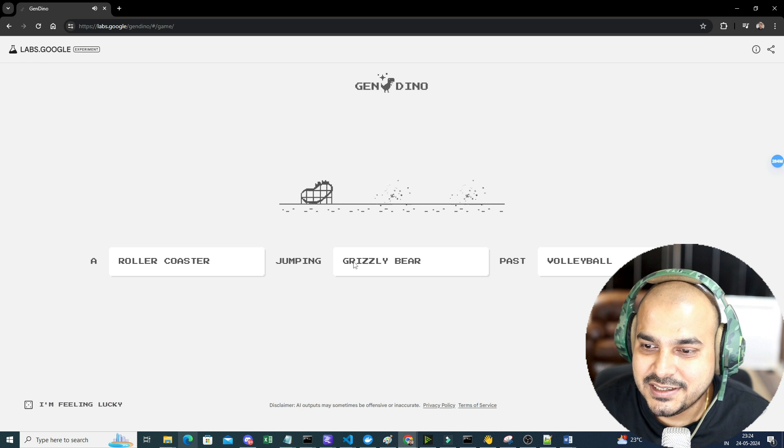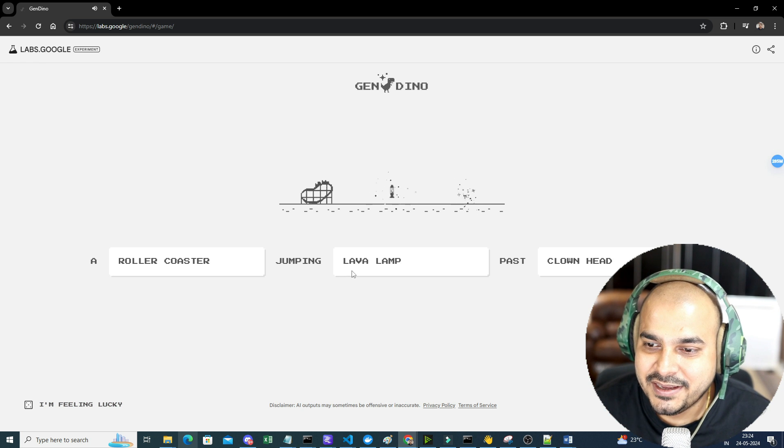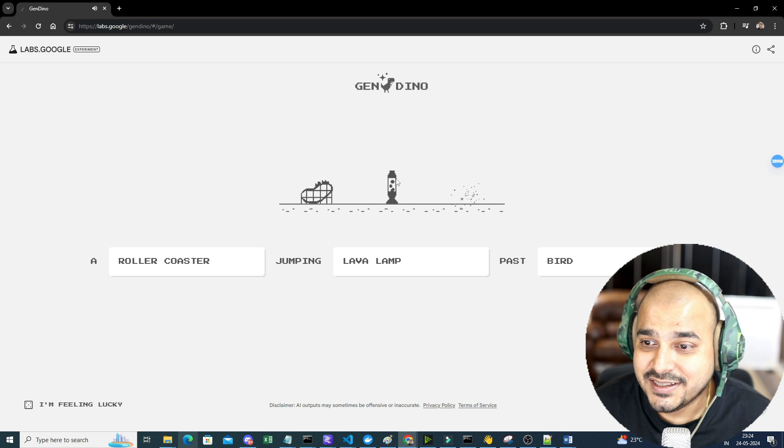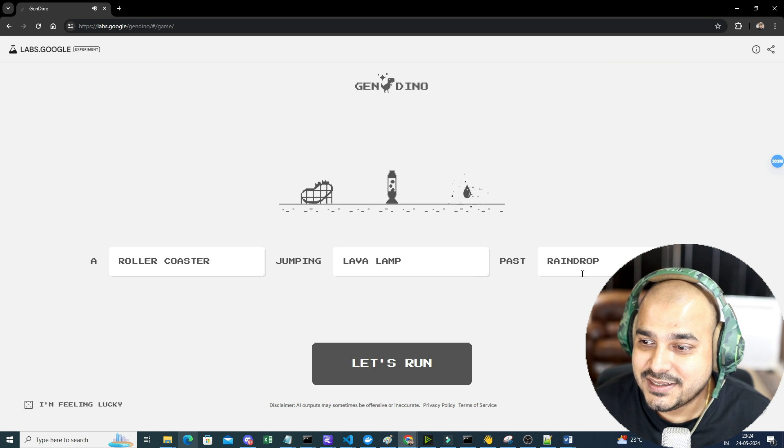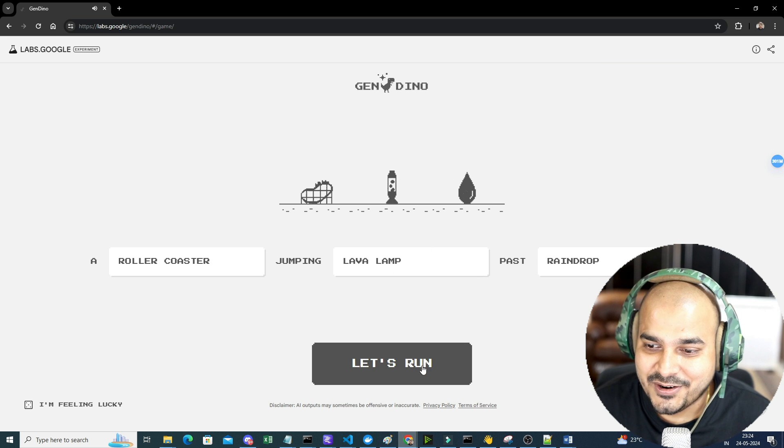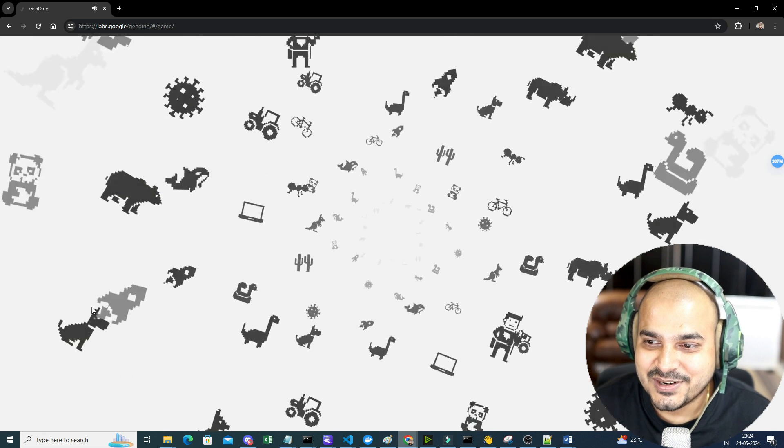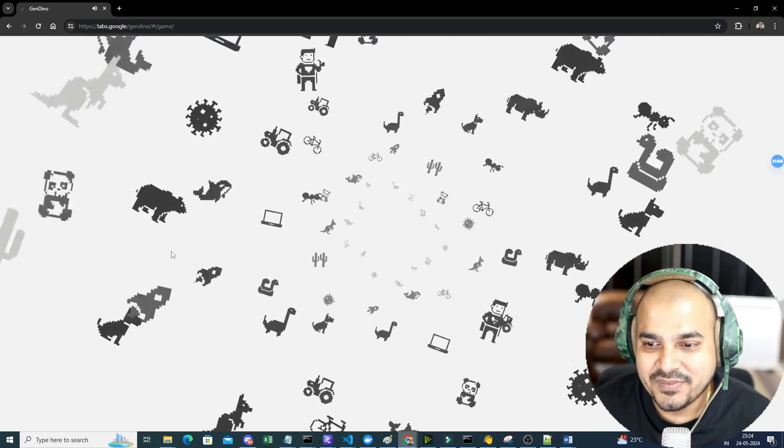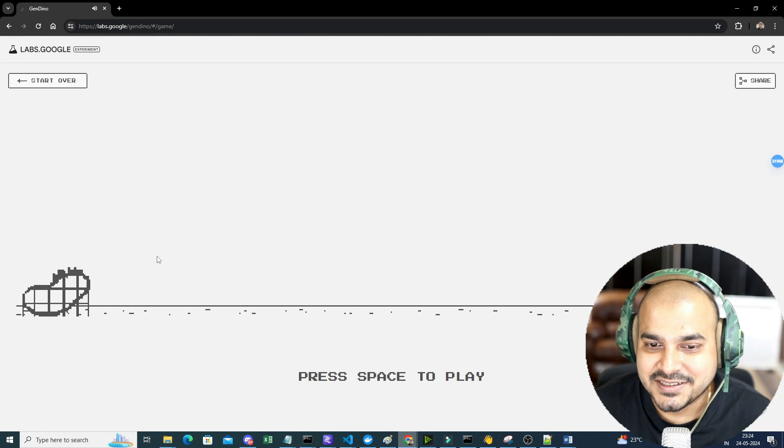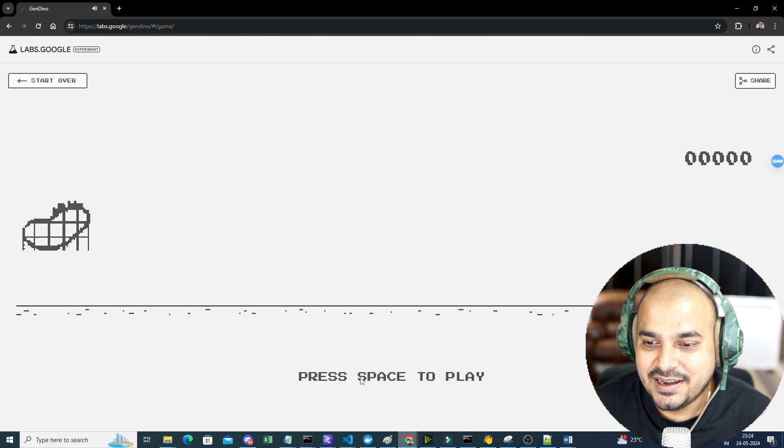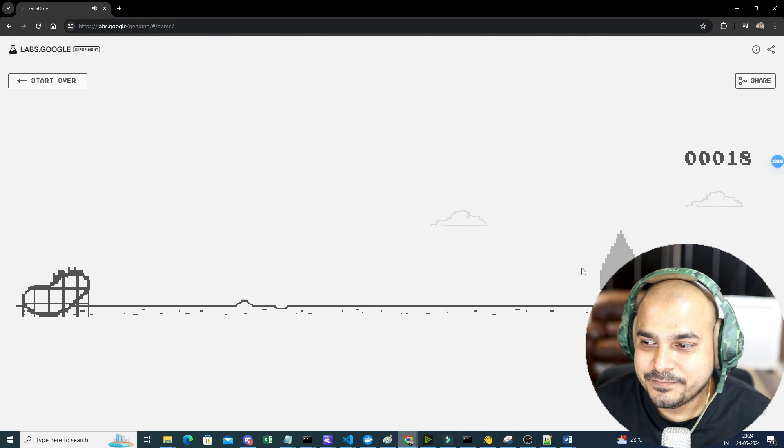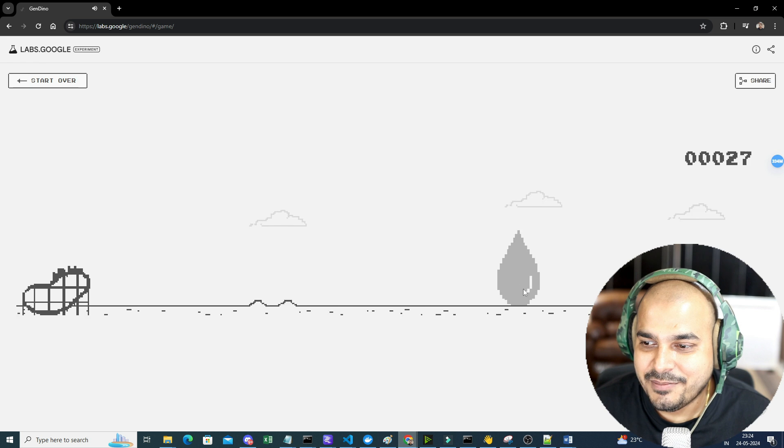A rollercoaster jumping lava lamp. This height is very big. Past raindrop. Now let's see. This looks nice. Now let's run this. I'll press space. So this is raindrop.